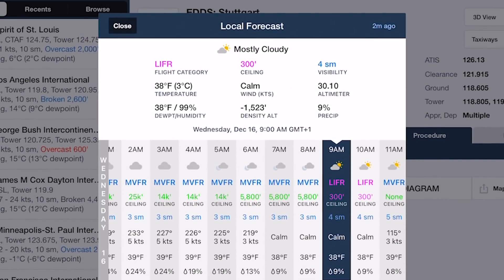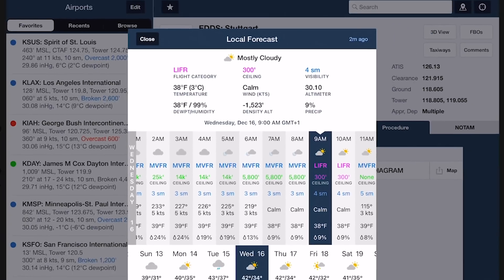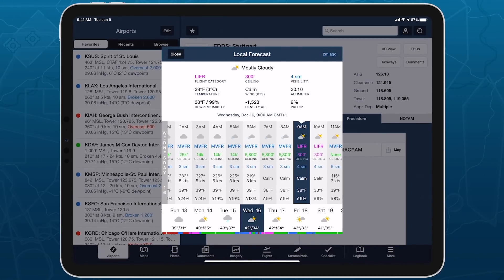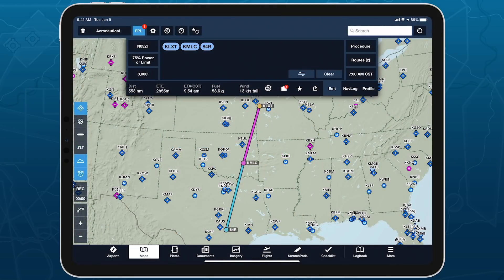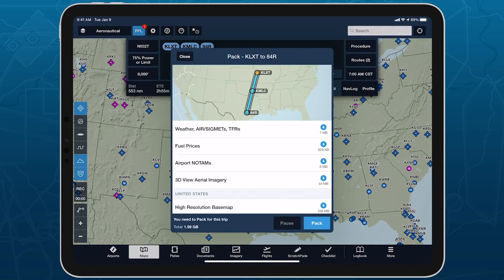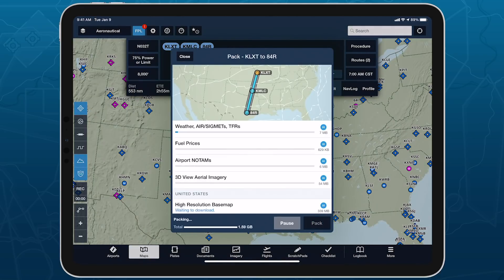The timestamp in the top right corner of the window shows how long ago the entire 10-day forecast was downloaded. When you pack for a flight, ForeFlight downloads the latest forecasts for any airports included in your route, which you can then view offline for up to 24 hours after packing.